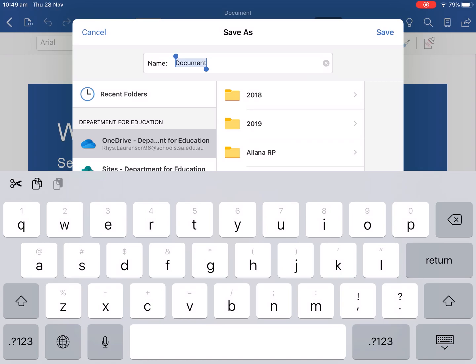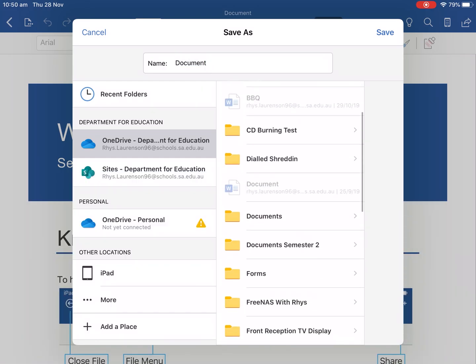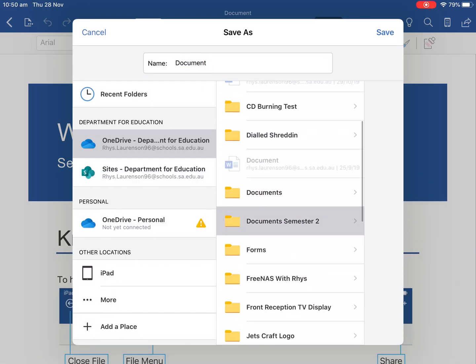So this backs it up in the cloud allowing us to access it from any device. So our iPad if we need to go on a desktop computer, Windows computer or Mac we can access it from there as well.